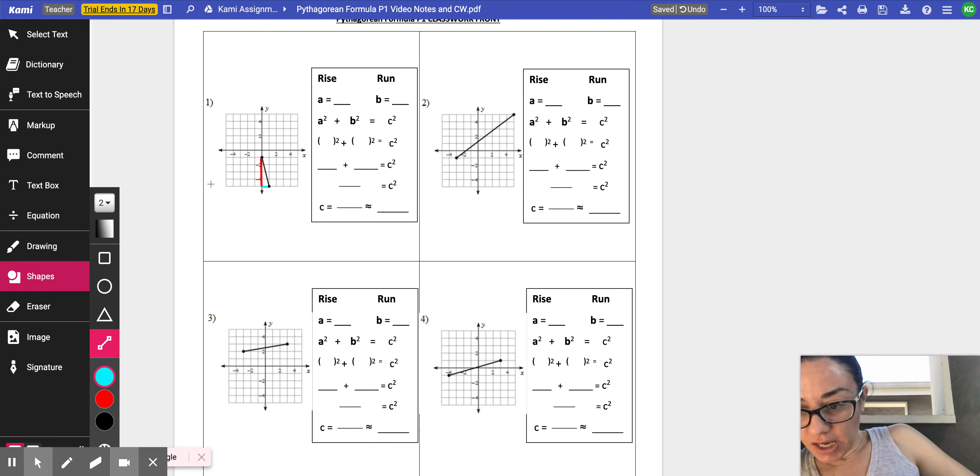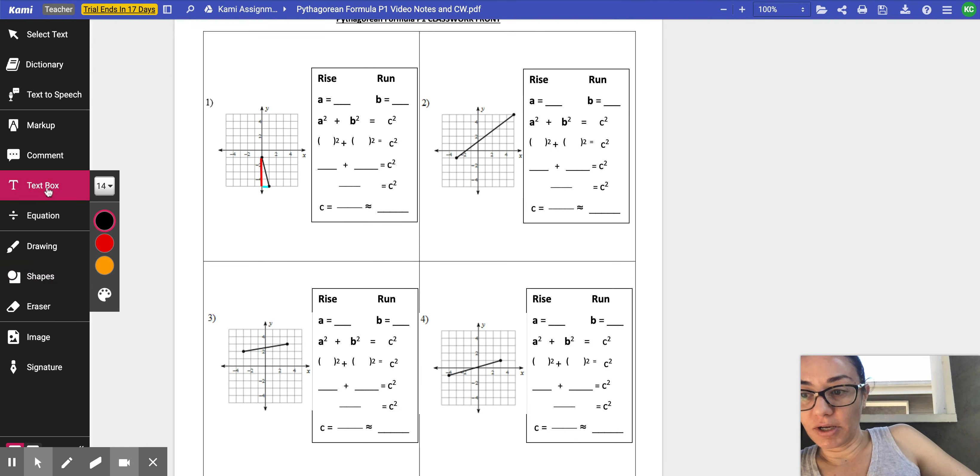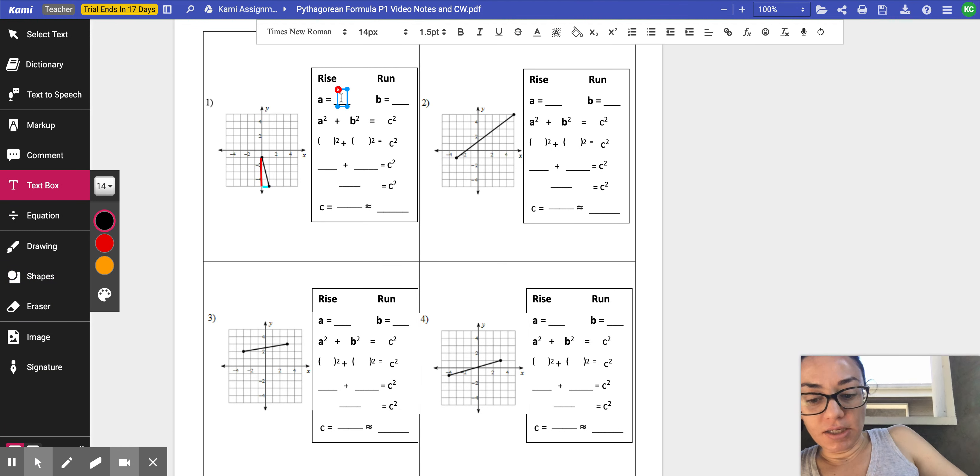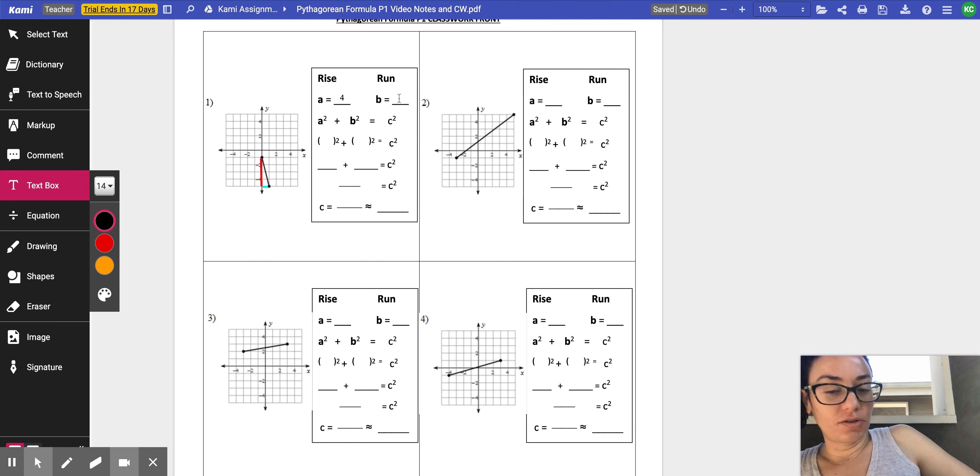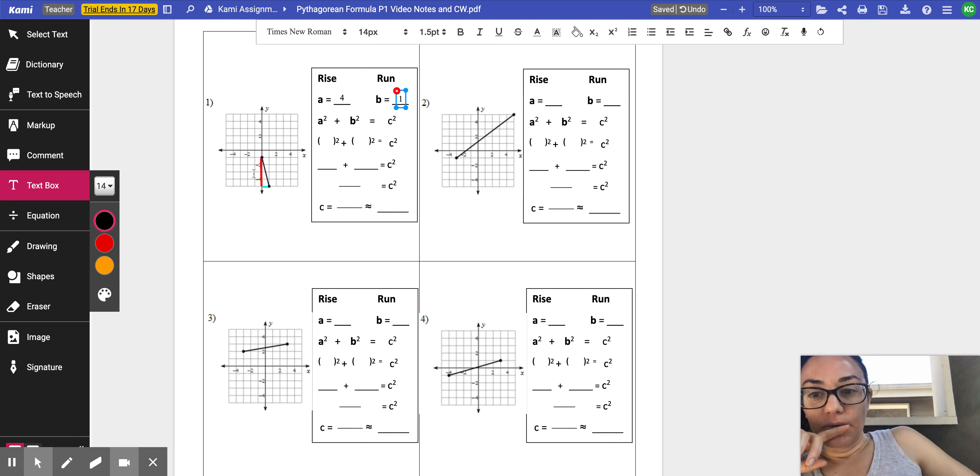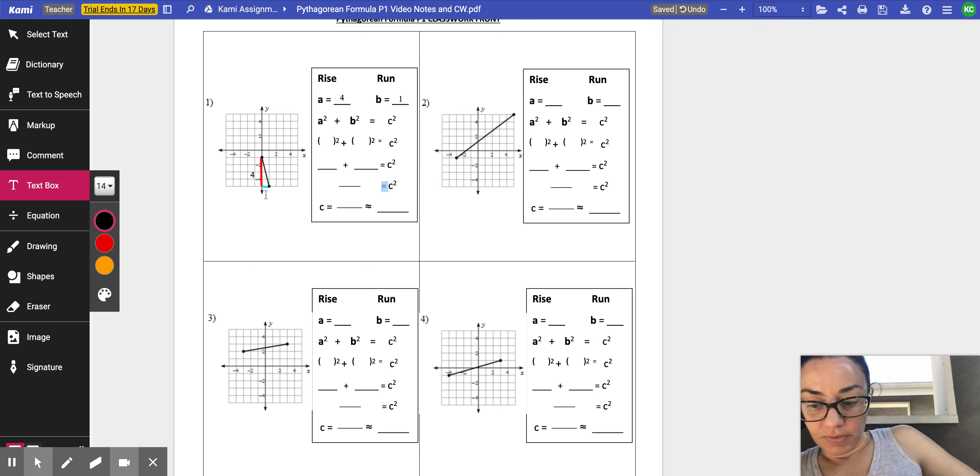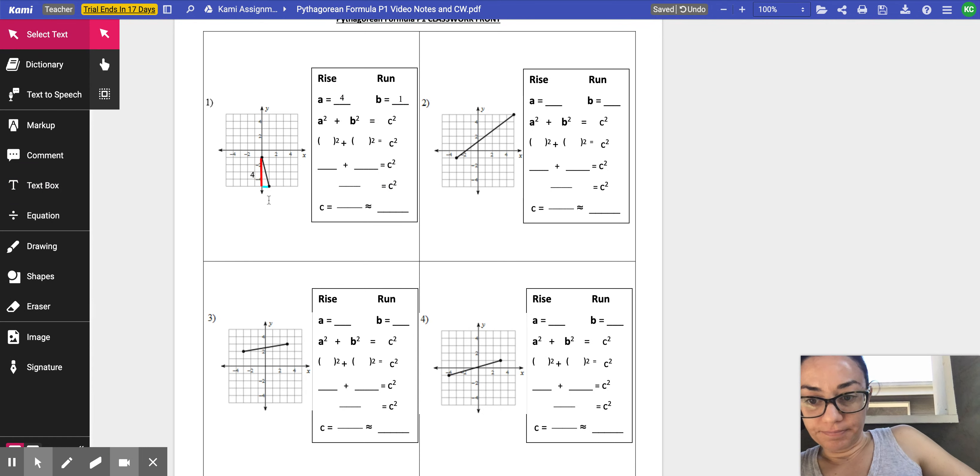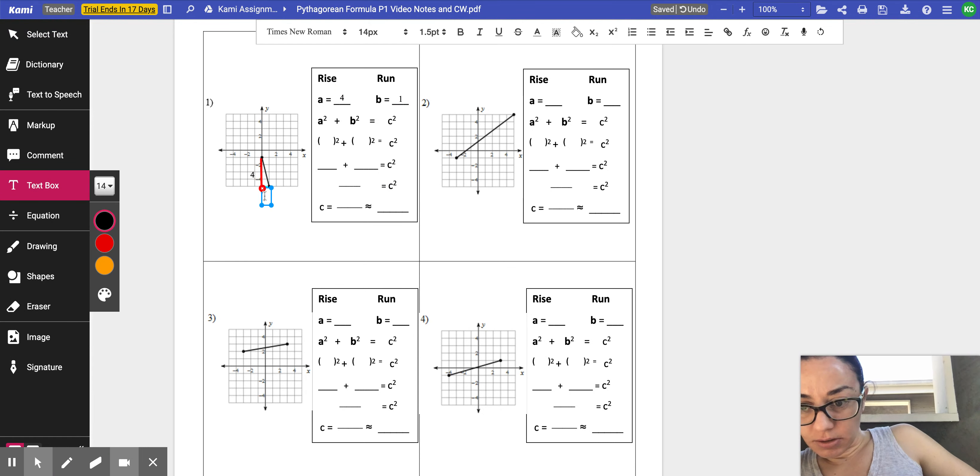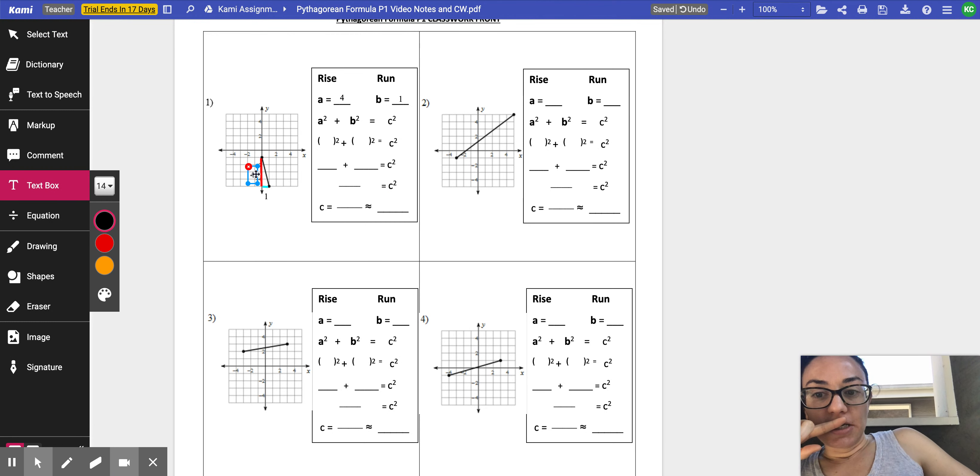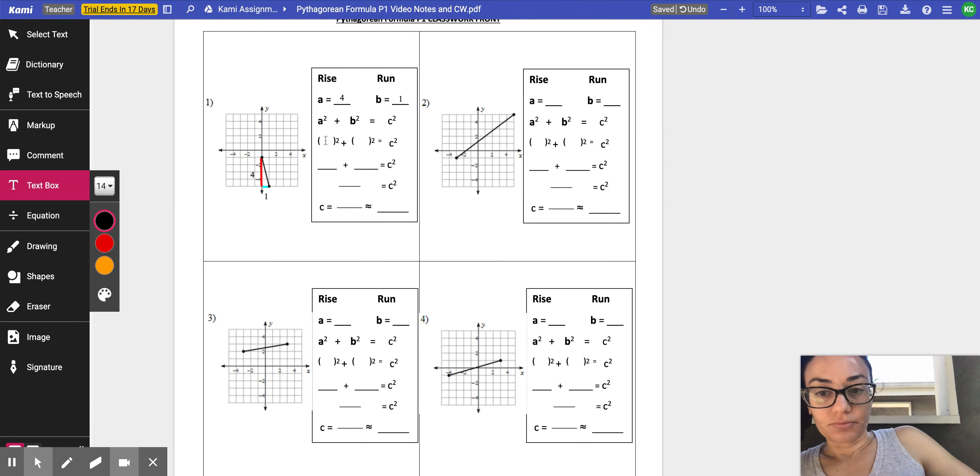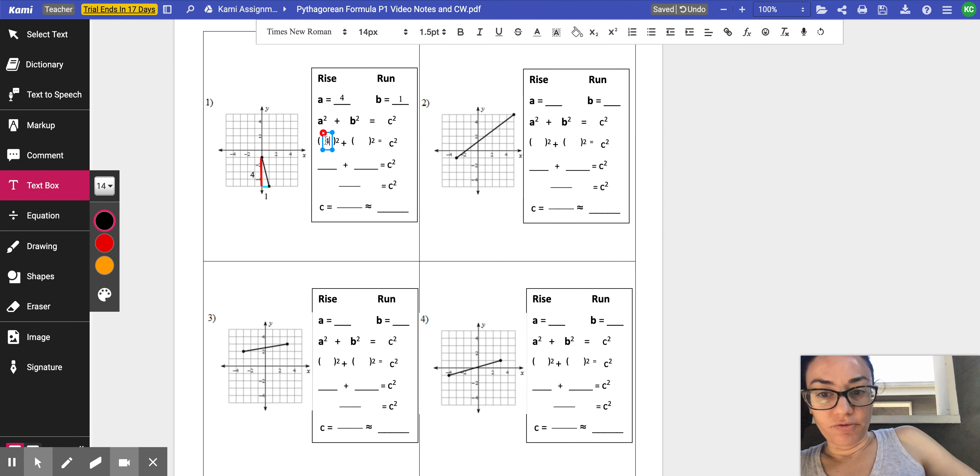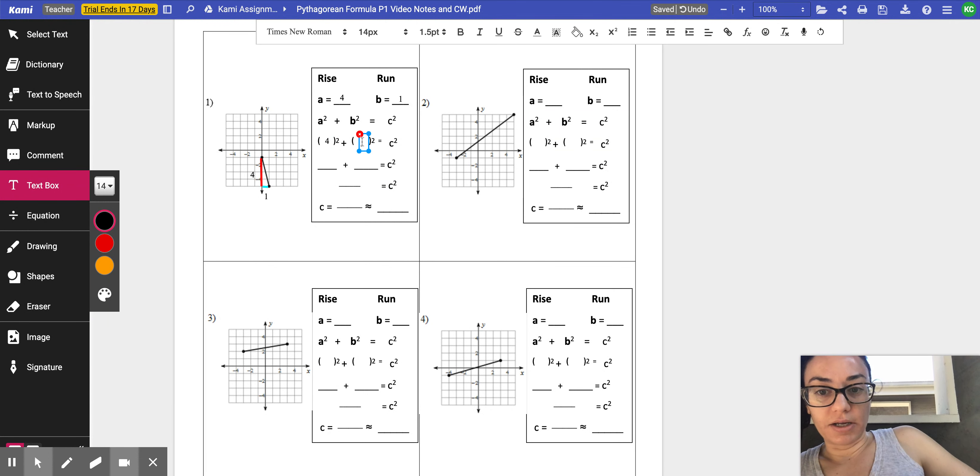So if I count, I'm going to say there's one, two, three, four. So I'm going to go to my text box. The rise is going to be four, and the run, which is vertical, is one. Now, I'm going to say this again. This is four, this is one. Now, this is what we say is A. So A is four, and then B is one.